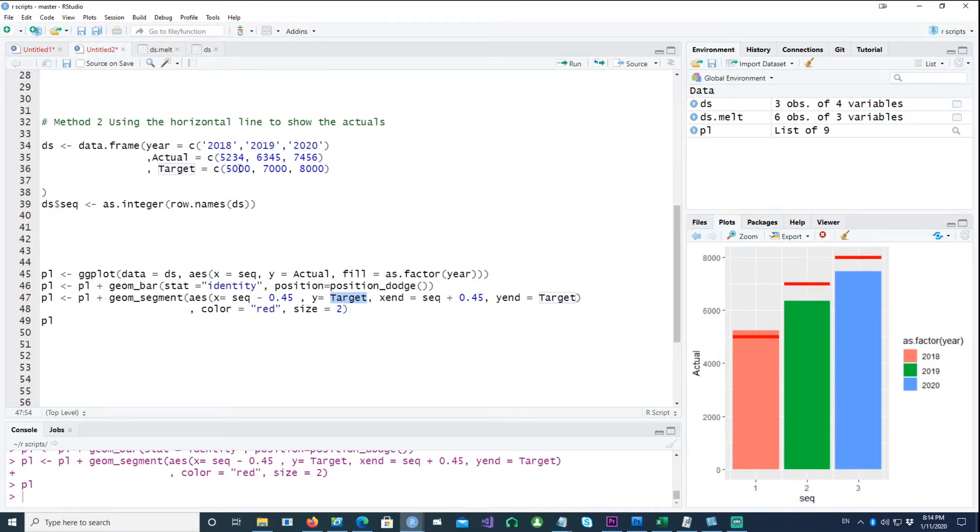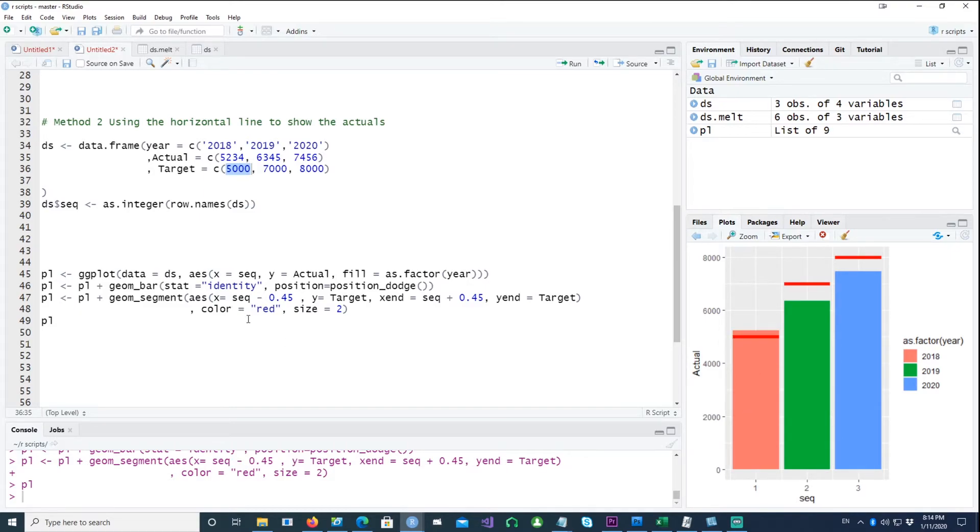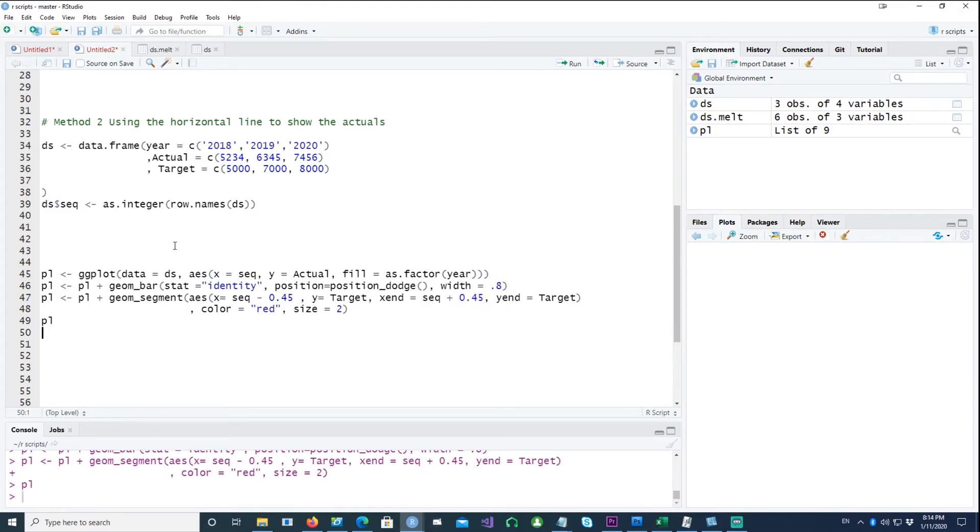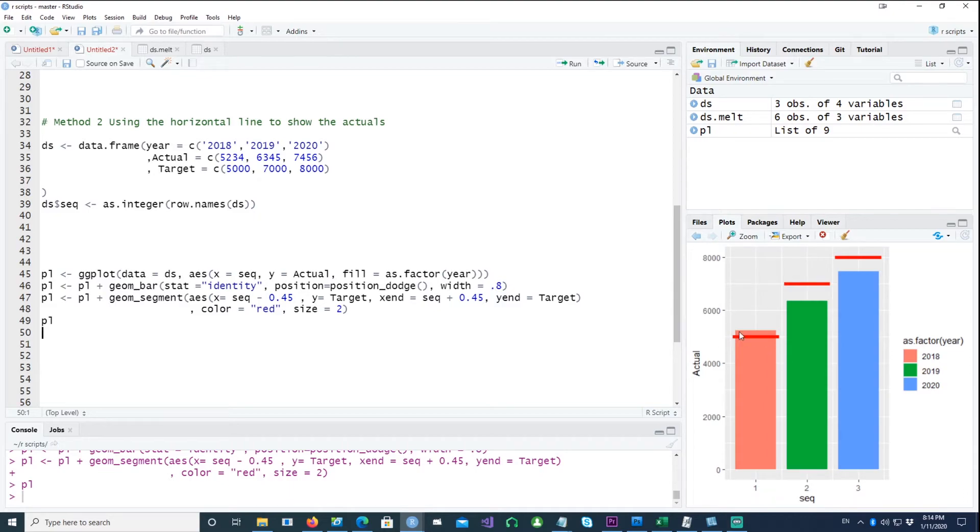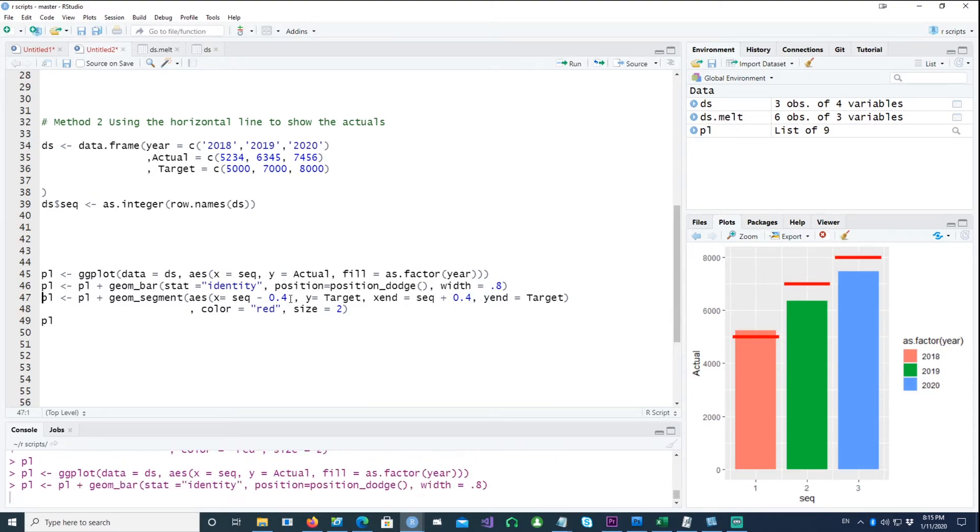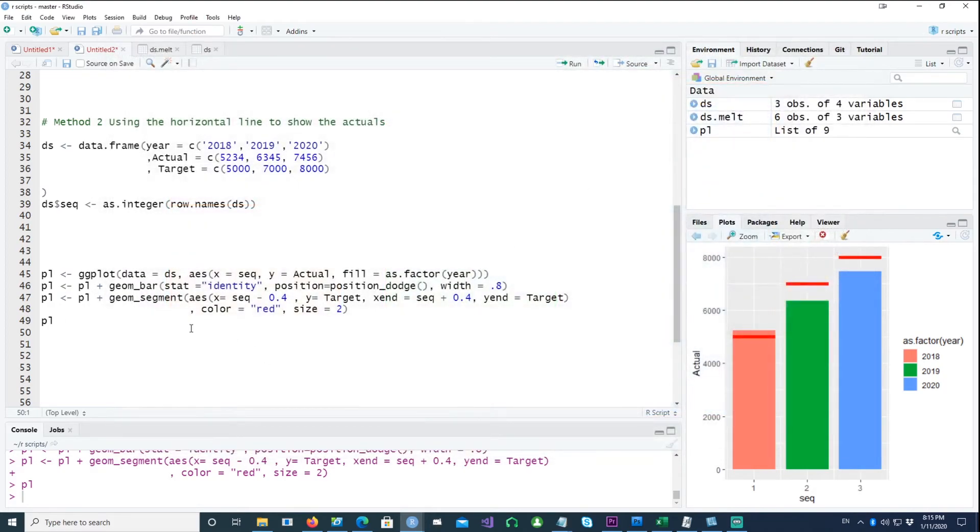This is the value. For example, in the first bar, our target is 5000 which is the red bar, but the actual value was 5234, so we actually exceeded our target in the first year. Now if I reduce the widths to 0.8, now the bars have gone a bit longer. So I can reduce it by simply making it half of that. Okay, with that concept out of the way, let's start finalizing our chart.